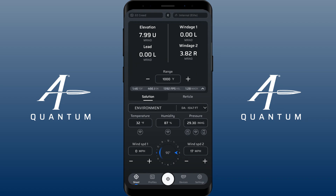Hey guys, Mitch Fitzpatrick here with AB. I just wanted to go over the new density altitude features in Quantum. We got a lot of feedback from guys wanting to see the DA output as well as be able to input a DA, and we worked out some solutions on how to make that happen for you guys.